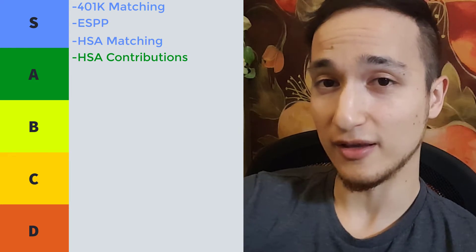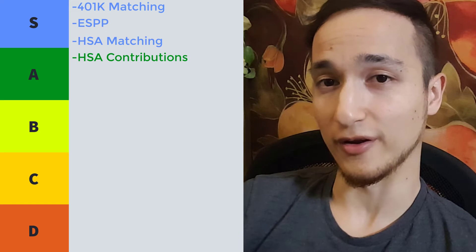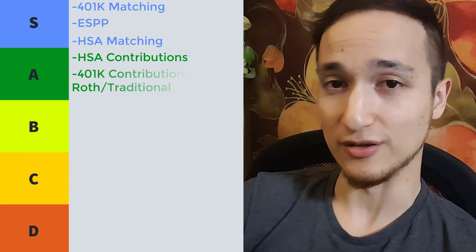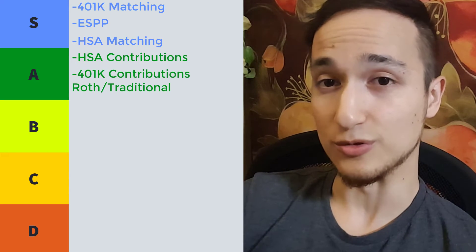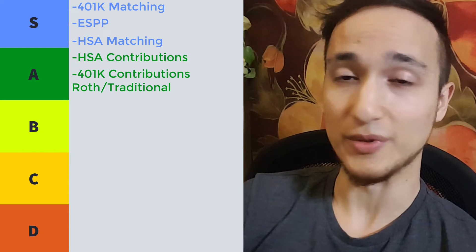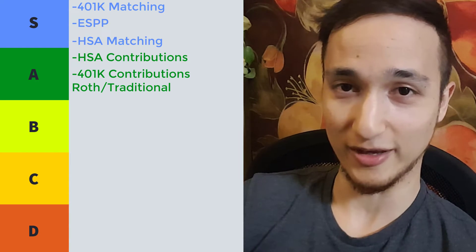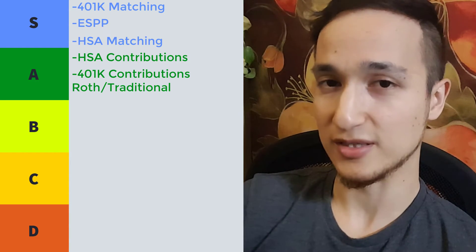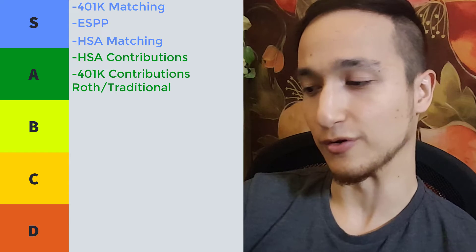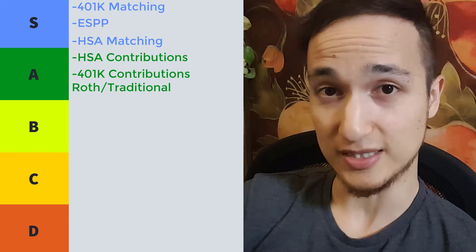Now getting further into our A tier. The next thing to do in the A tier would be finishing off the limit of your 401k. So that's $19k for 2019.